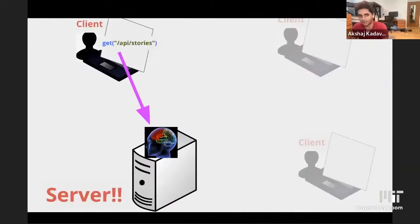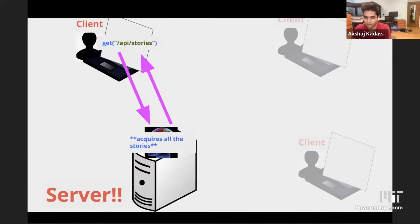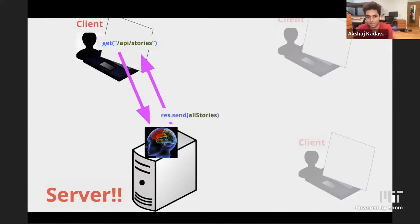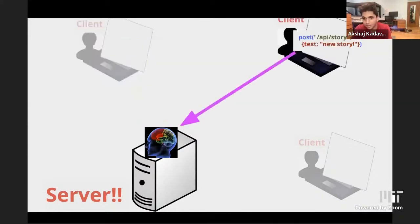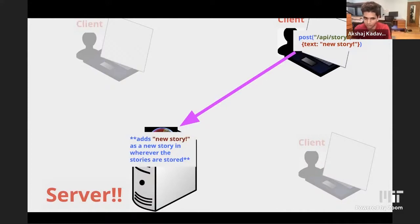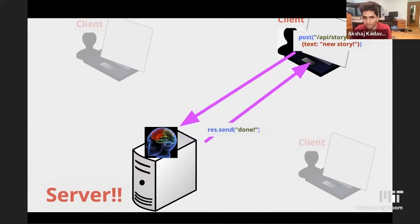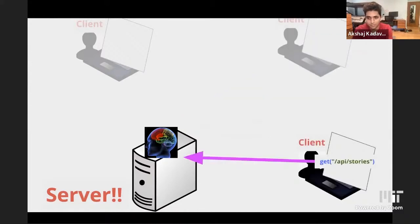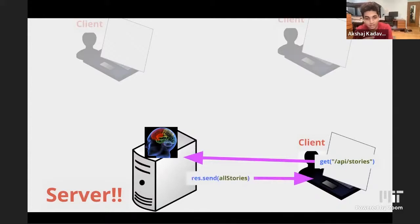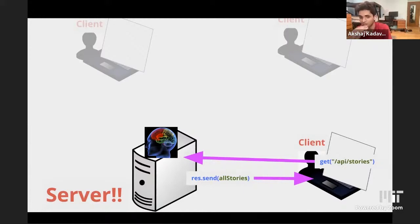A little diagram for how this works: a client could say, get me all the stories, and it goes to the server. The server gets all the stories from wherever it stores them, and sends it back via res.send. Another client might want to make a new story — it says post a new story, the server adds it to wherever all the stories are stored, and sends back done. A third client can then ask for all the stories and gets back the updated list including the new story the second person added.